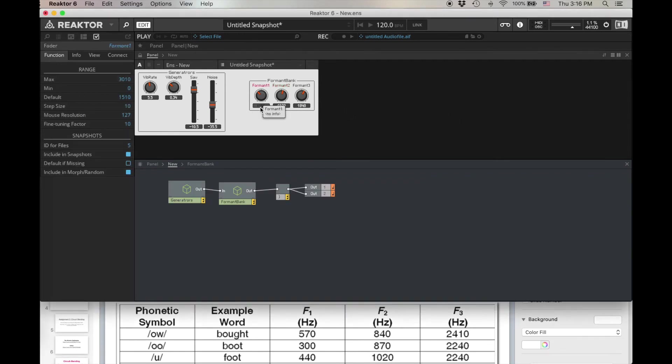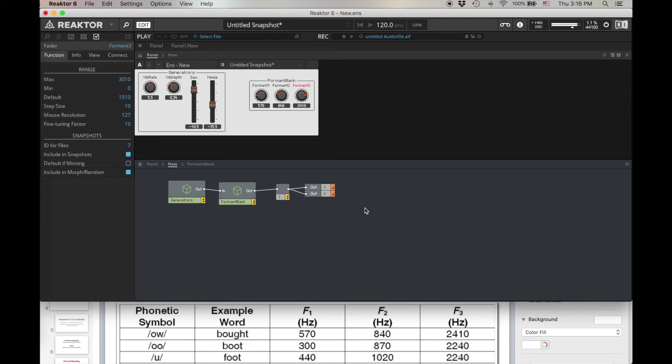All right. So again, back to bought, 570, 840, and 2410. That's a pretty good aw sound.